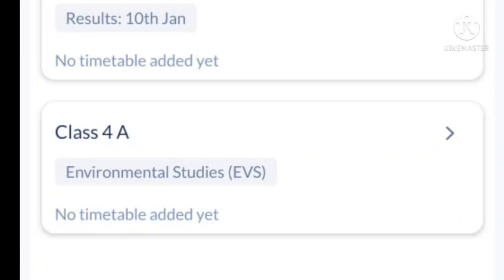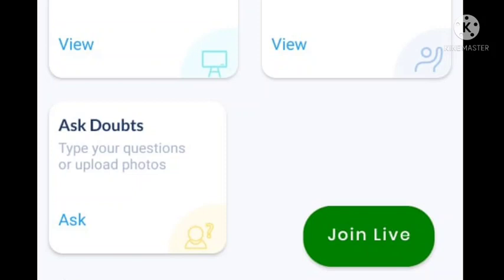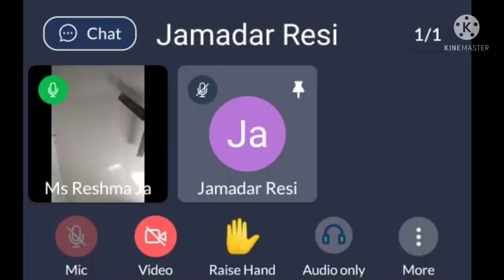As you click on the class, you will see an option to Go Live. Click on Go Live to join the live session with your teacher. This is a very simple app, similar to the WISE app, so don't worry. There is also a raise hand option if you want to ask a question. Please watch this video carefully. Thank you.